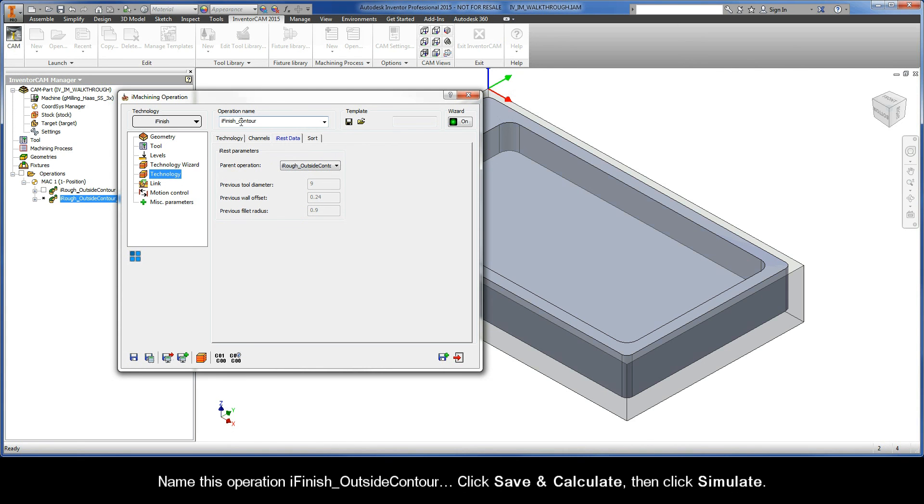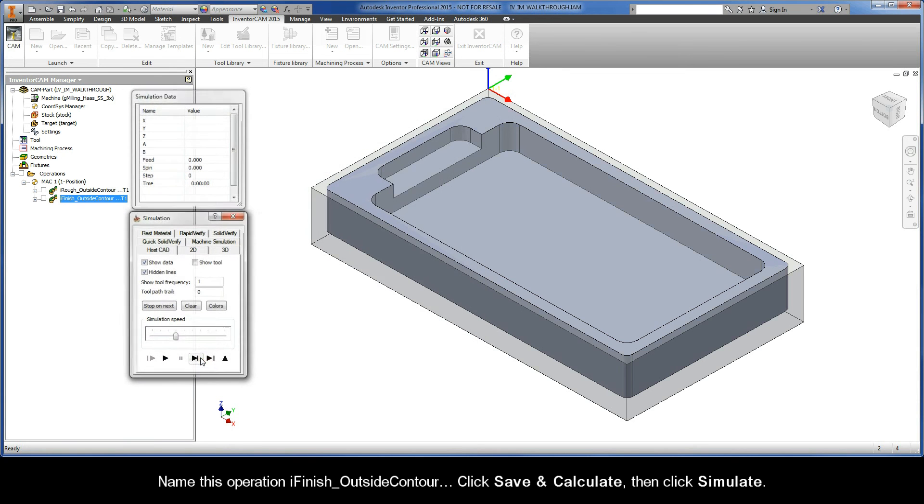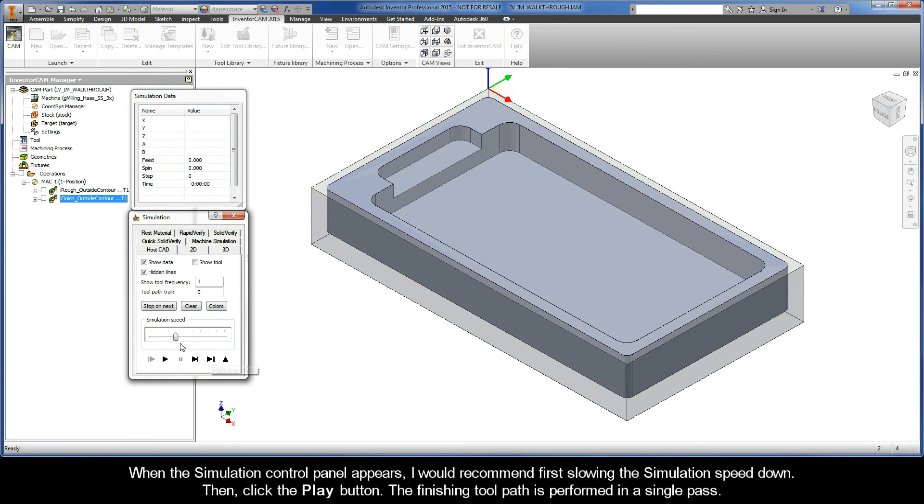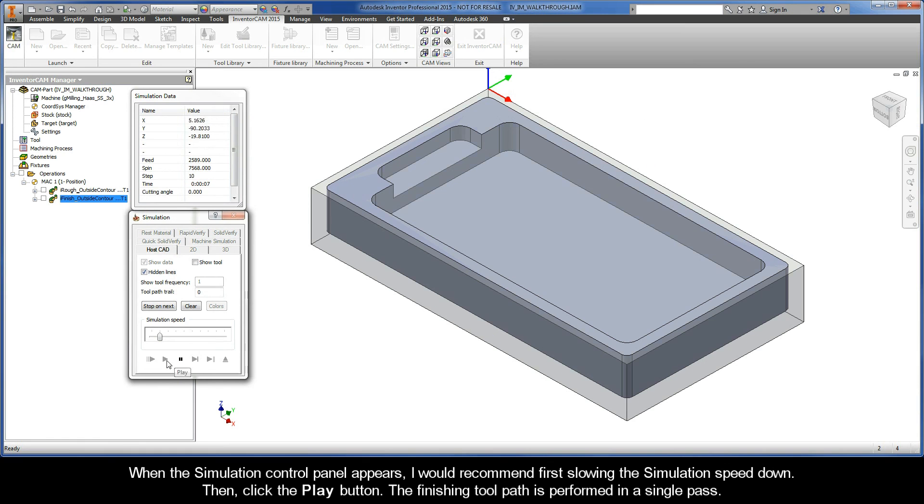Name this operation iFinish outside contour. Click Save and Calculate, then click Simulate. When the Simulation Control Panel appears, I would recommend first slowing the simulation speed down, then click the Play button.